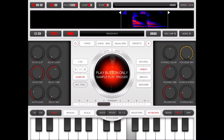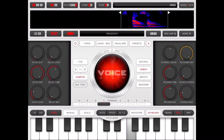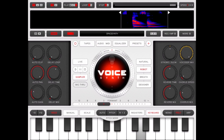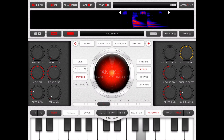The last trigger option is that you can trigger the sample only from the sampler play button. So if you click on the keyboard, nothing happens, but if you click on the play button, it works.